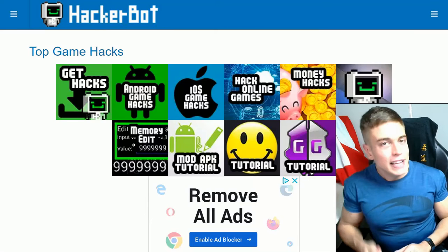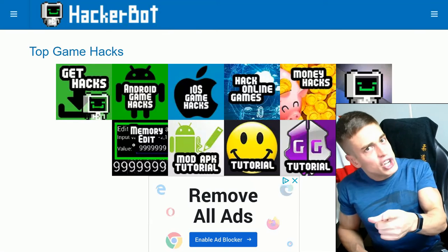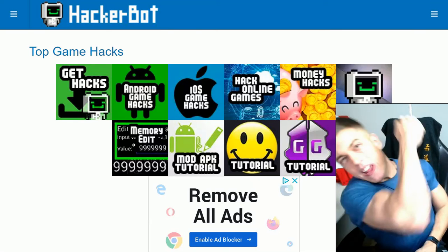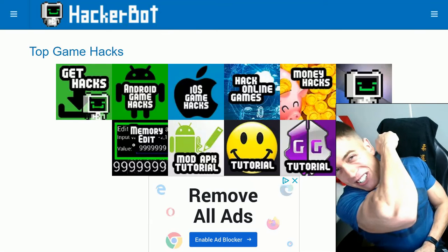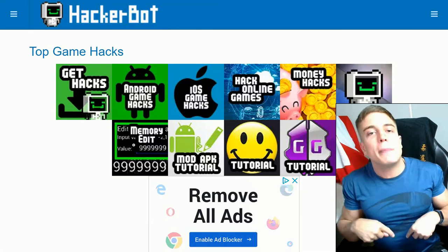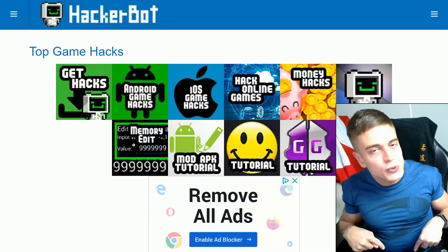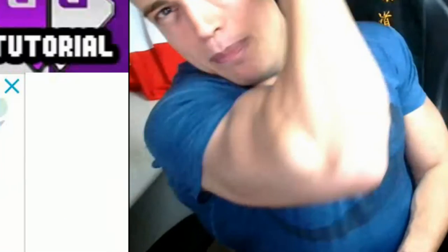As always, all the links are in the description below. Leave a like on the video and subscribe to the channel for weekly game hacking content. Let me know in the comments if you found any games where this is useful, and I'll see you guys next time — game jacker out.